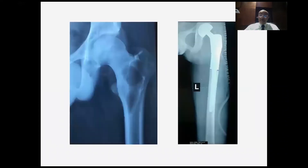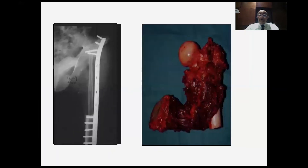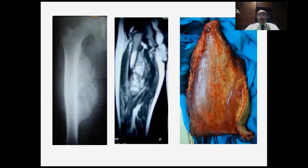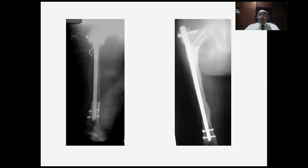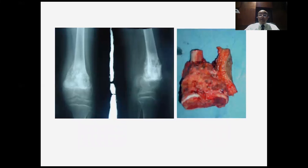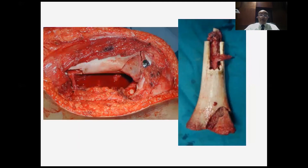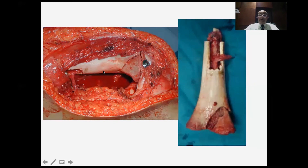Now we move to lower limb reconstruction. This is a chondrosarcoma of the proximal femur, resected and reconstructed with a modular prosthesis. This is a Ewing sarcoma of the proximal femur, resected and reconstructed with a vascularized fibula and hip fusion. Intercalary resections of the femur, like the humerus, are also reconstructed with biological reconstruction such as a vascularized fibular graft. This is an osteosarcoma of the distal femur where we spared the condyles and reconstructed the defect with a composite of an allograft and a vascularized fibula inside — the fibula provides viability and early union, while the allograft provides durability.